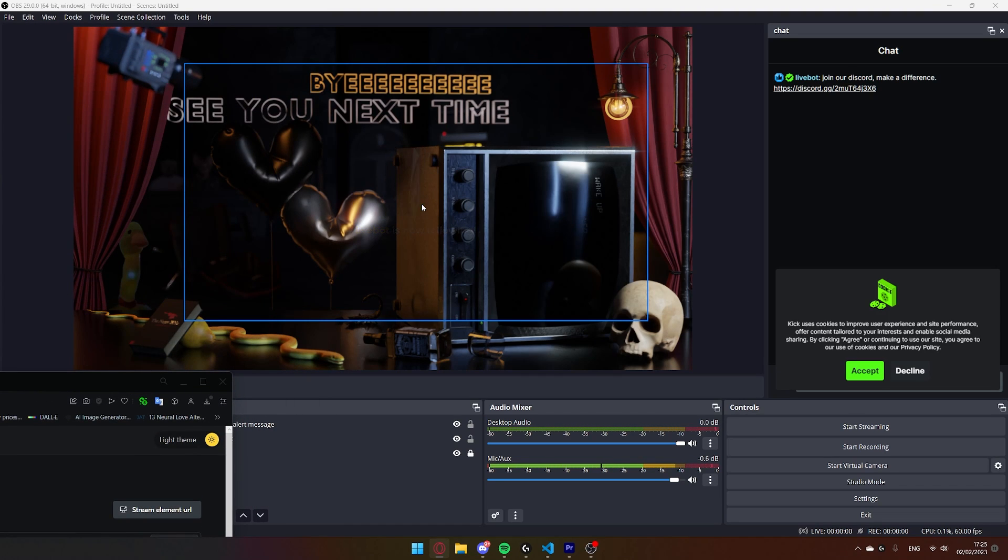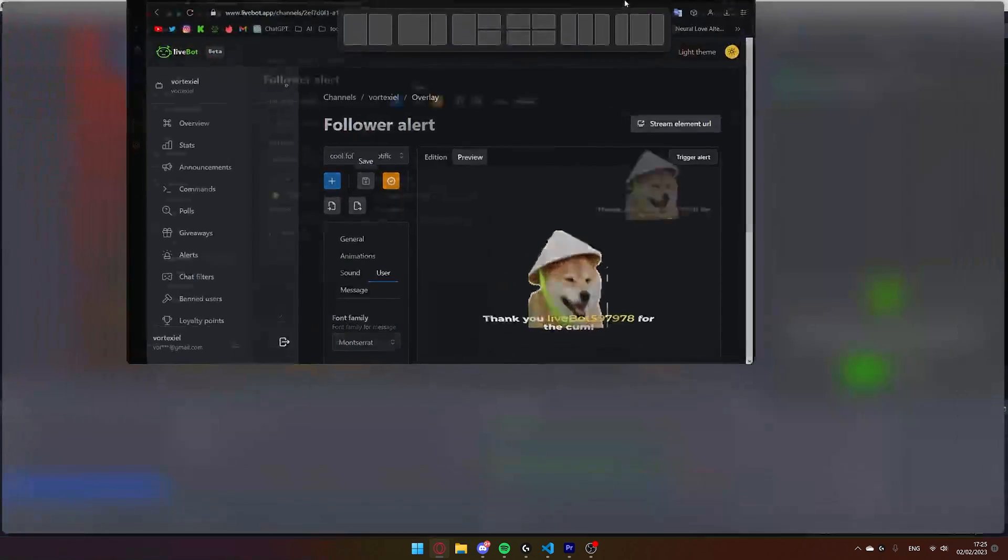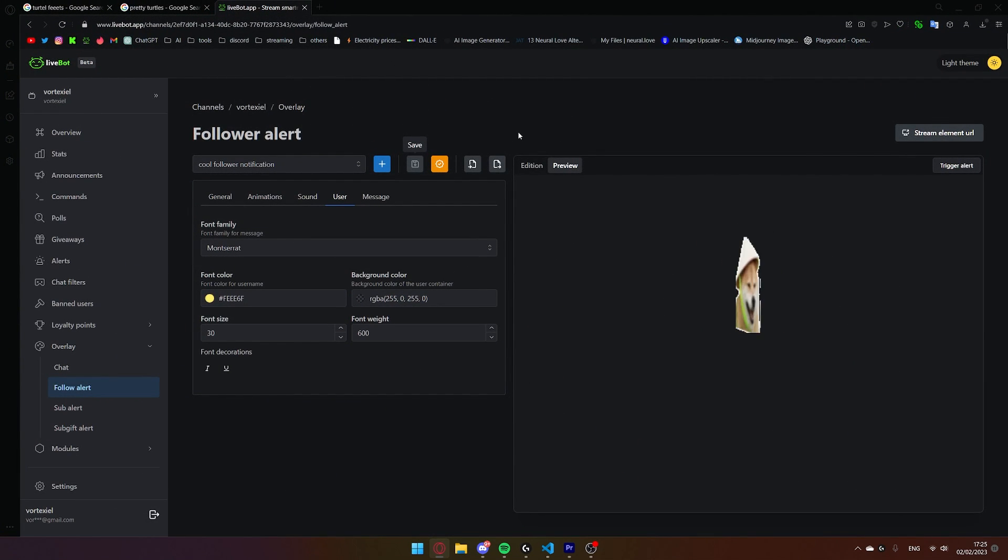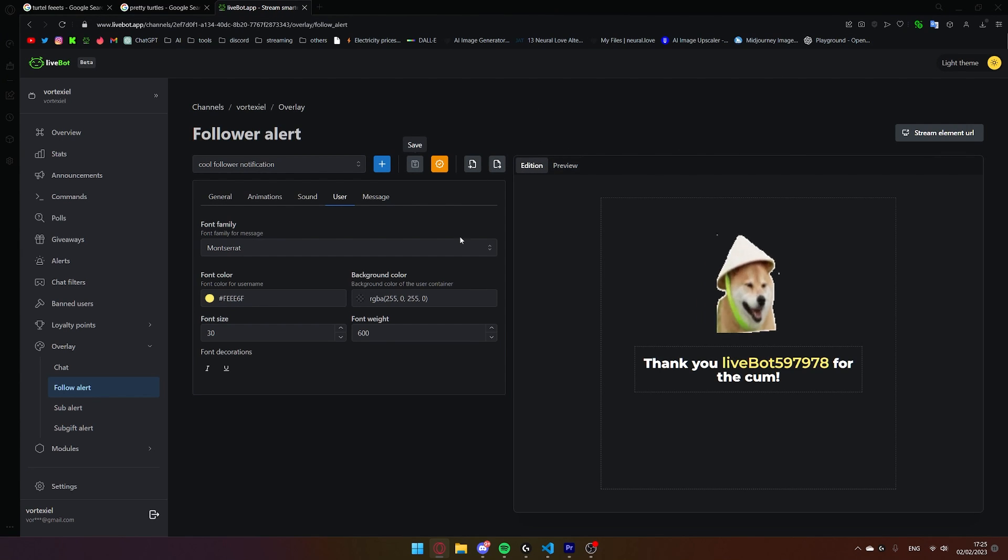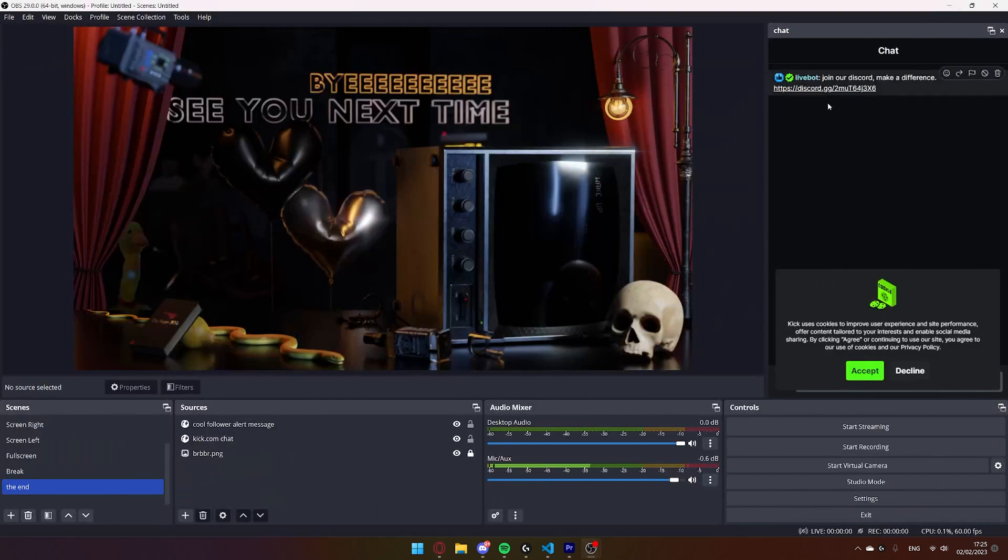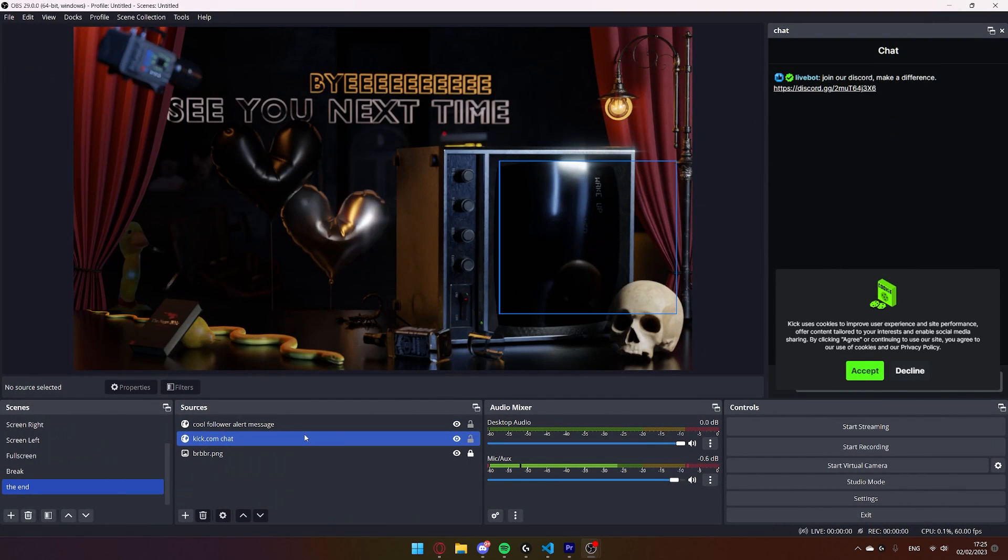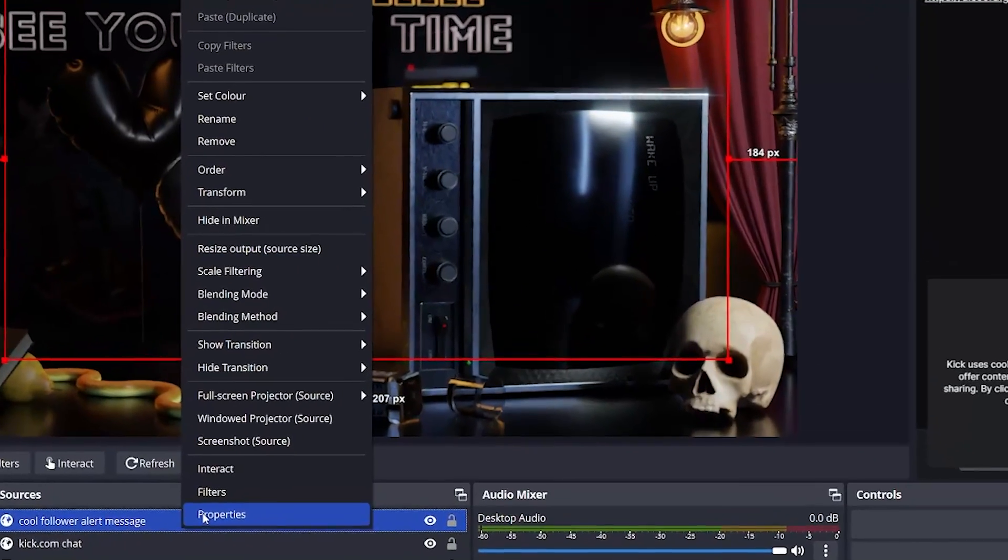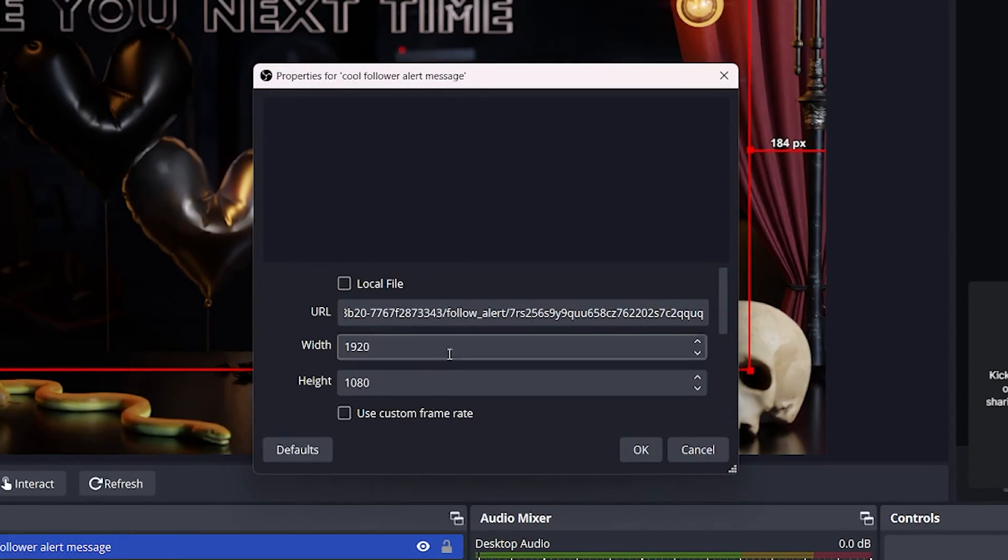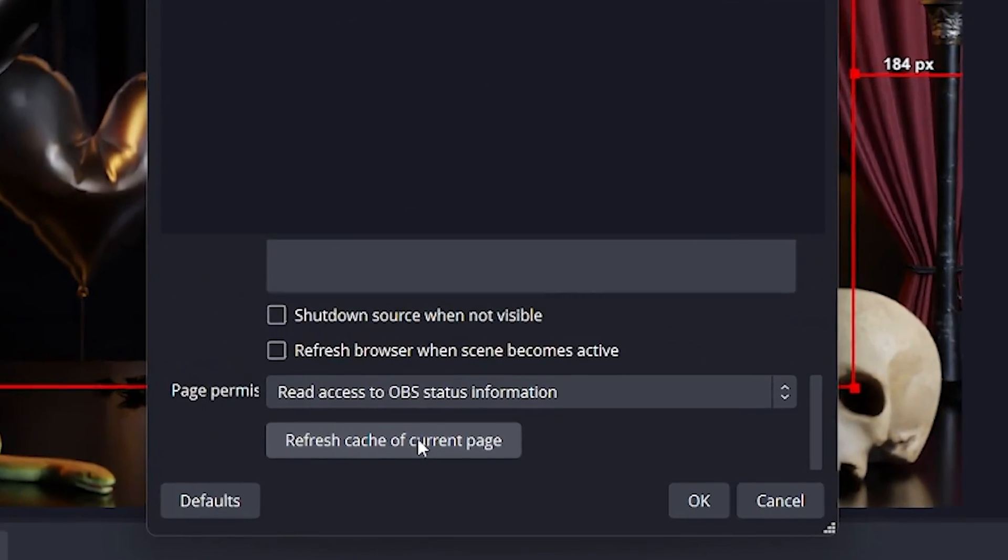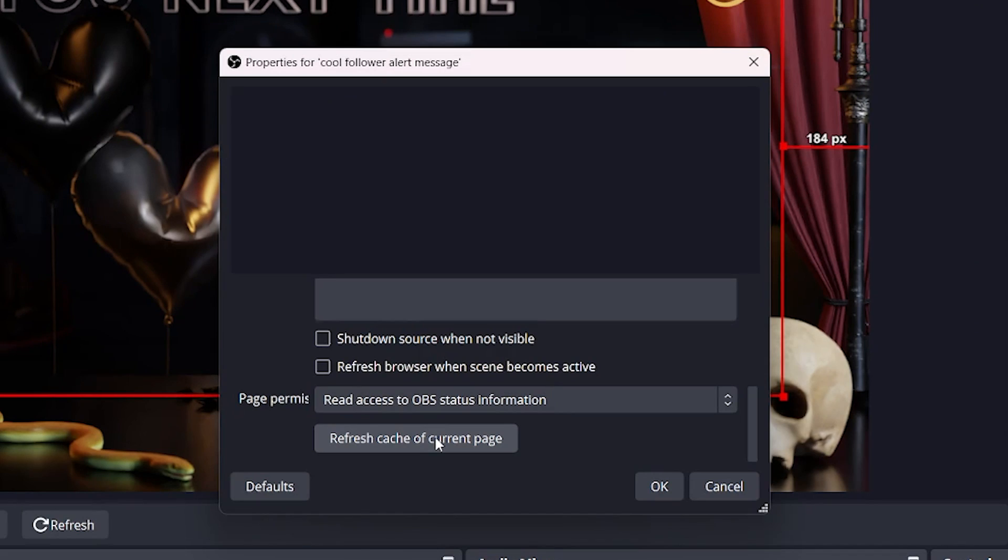That is how you can check to make sure it's working. One thing you can do, if it doesn't work for you, make sure that you have hit the Save button. And if you had made some changes on this website but it is not showing correctly in OBS, go to your browser source, right click, properties, and refresh cache of current page. This will basically just refresh the website and update it with the new information.